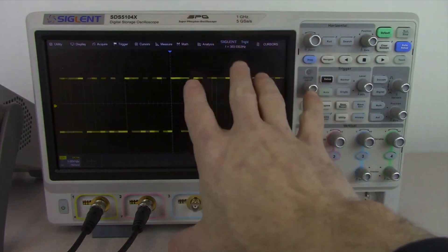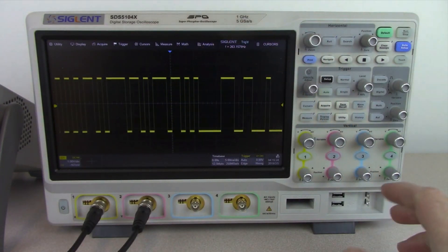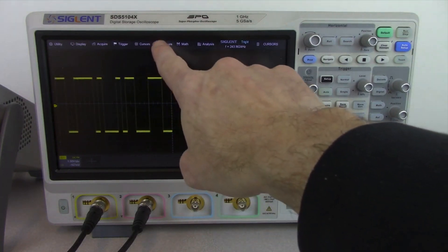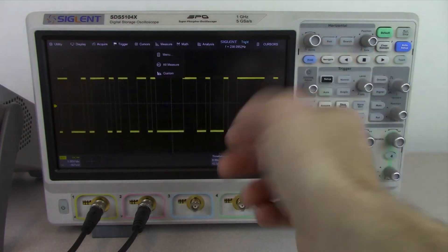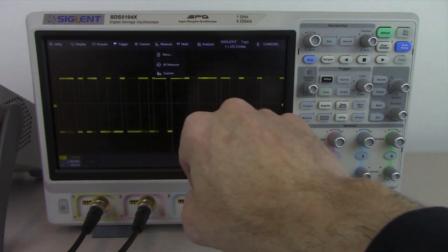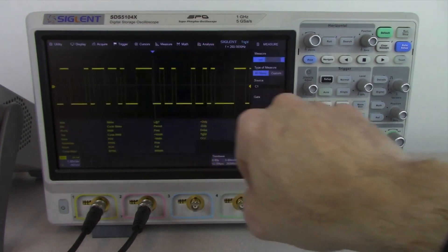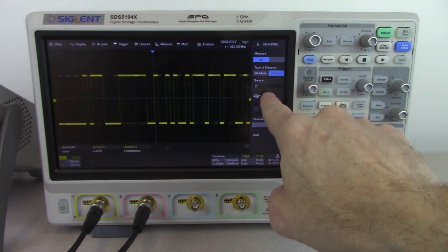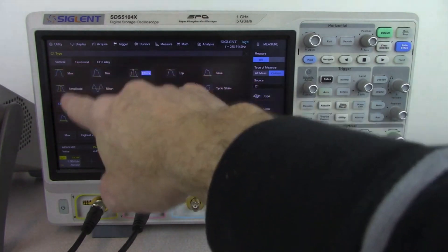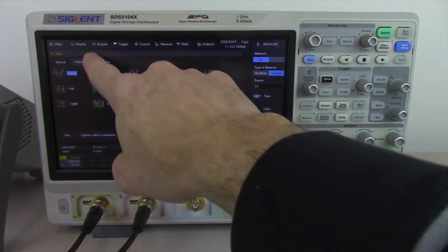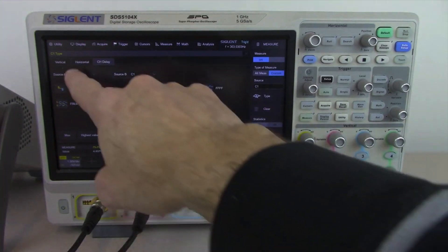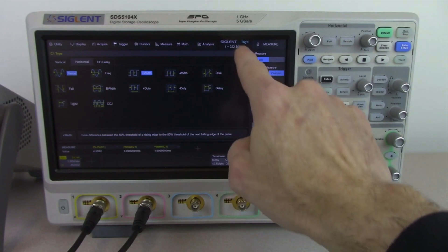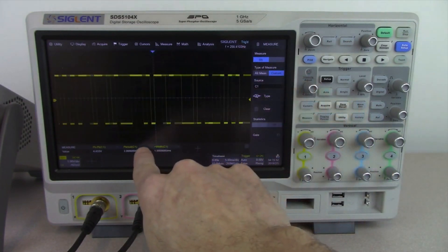Now let's take a look at the deeper measurement capabilities of this oscilloscope with this pseudo-random bit sequence. We're going to open up measure and go to custom measure, where you'll see the different types of measurements available — verticals, horizontals, and channel delays. We're going to take a look at pulse width, and now this last measurement value is pulse width.